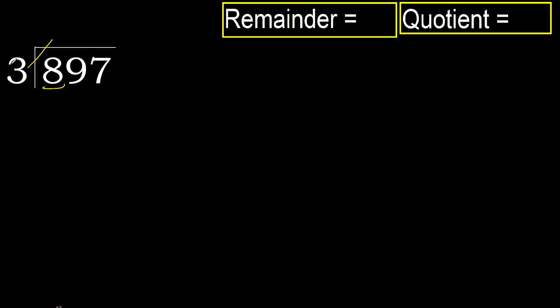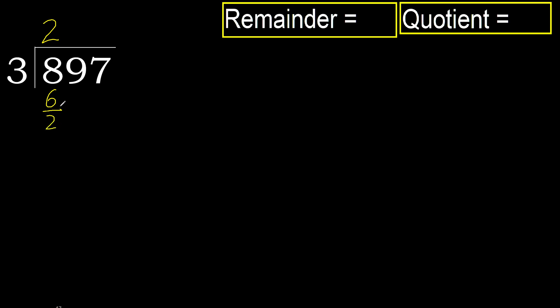3 multiplied by 3 is 9. 9 is greater. Multiplied by 2, 6 is not greater, okay. Subtract, next.